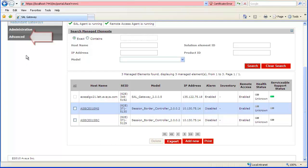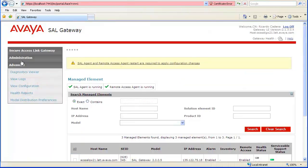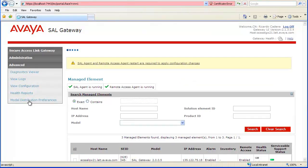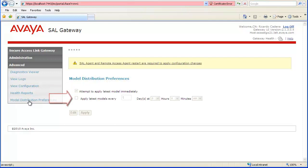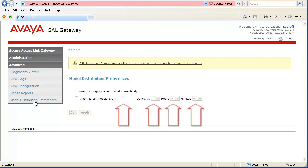Then select the Model Distribution Preferences link. The default settings for Release 2.0 and Later SAL Gateways should have the Attempt to Apply Latest Model Immediately checkbox selected. With the Apply Latest Model Schedule checkbox not selected, the current models should be applied frequently. And even when selected, the default settings would have made any models released the day before checking the settings available to managed element configurations.